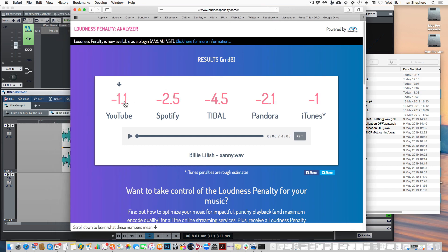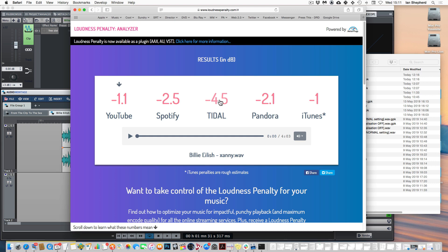YouTube is only going to turn this song down by 1.1 dB even though it has an RMS level at some points of zero. Spotify is going to turn it down a bit more. Tidal is going to turn it down quite a lot more and that's something I'm going to come back to and talk about in a minute. But let's talk about that RMS value to begin with.